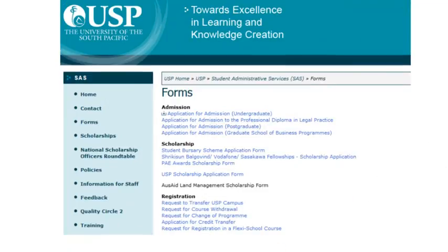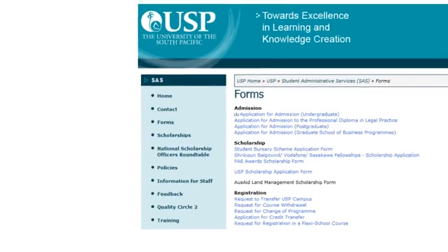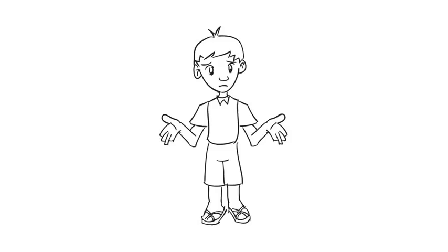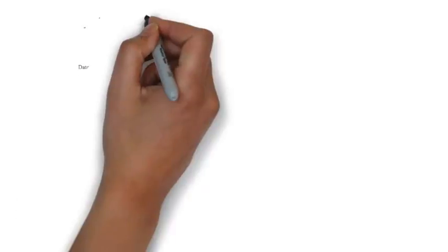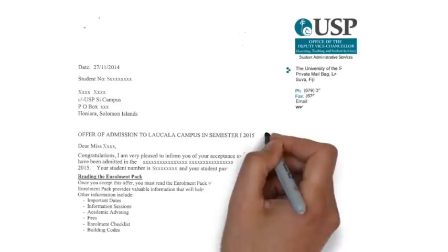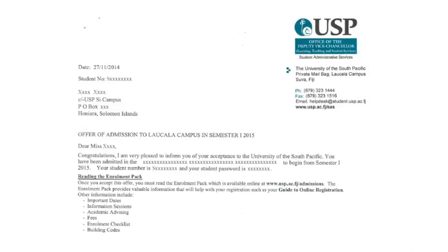How will you know if you have been accepted to undertake studies at USP? An applicant that has been accepted will receive an official offer letter of acceptance from the university, and by now you should have received one.